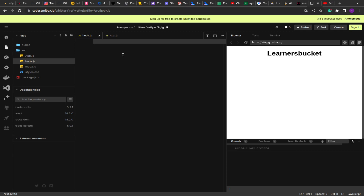What we have to do is first store the properties that the component received previously — a way to track what the previous properties were. Then whenever it receives new properties, we make a comparison between the previous ones and the current ones to determine what has changed and is triggering the re-render.